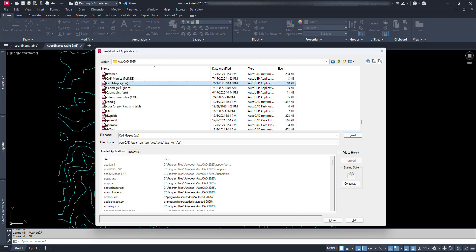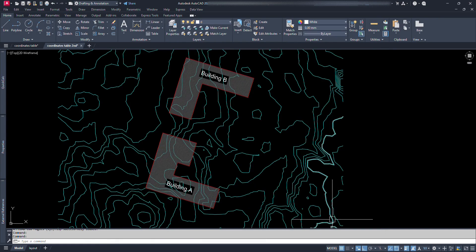For this, we have to select our Lisp file and click on this load. And we can see here CADMagix's X, Y, Z file successfully loaded. Now we can close this dialog box.